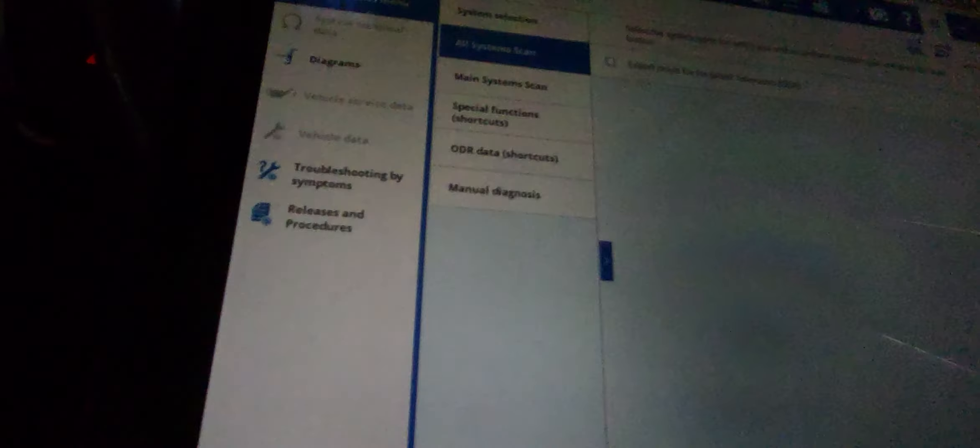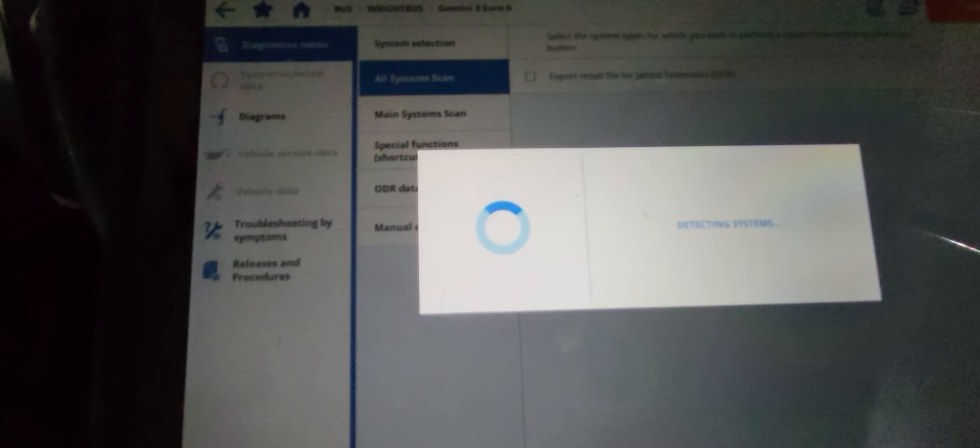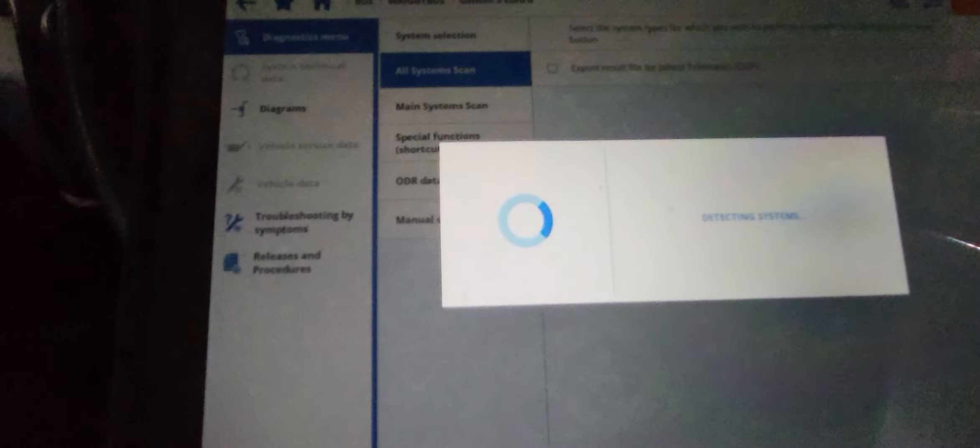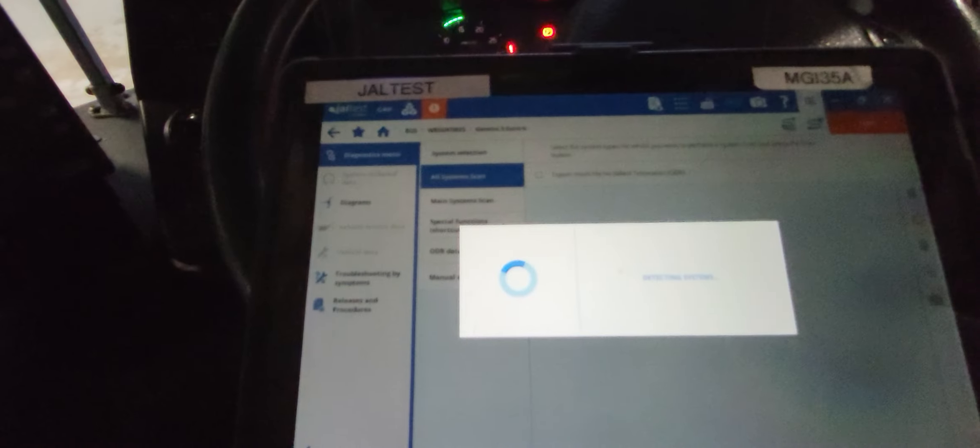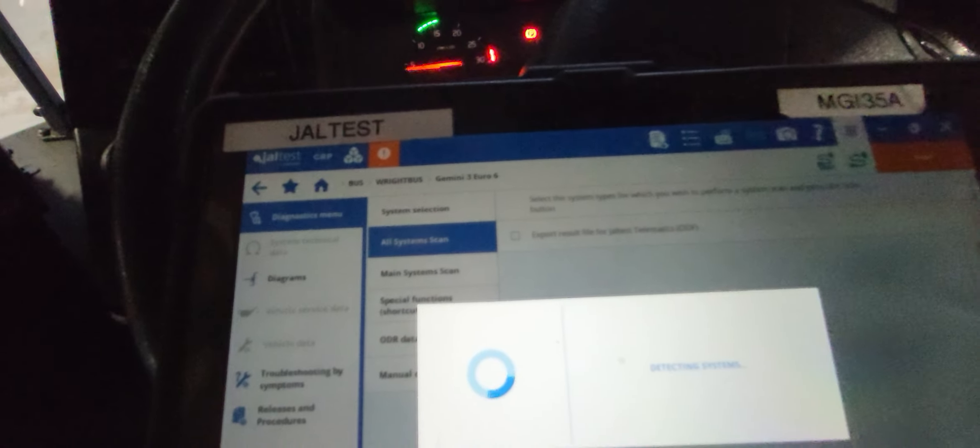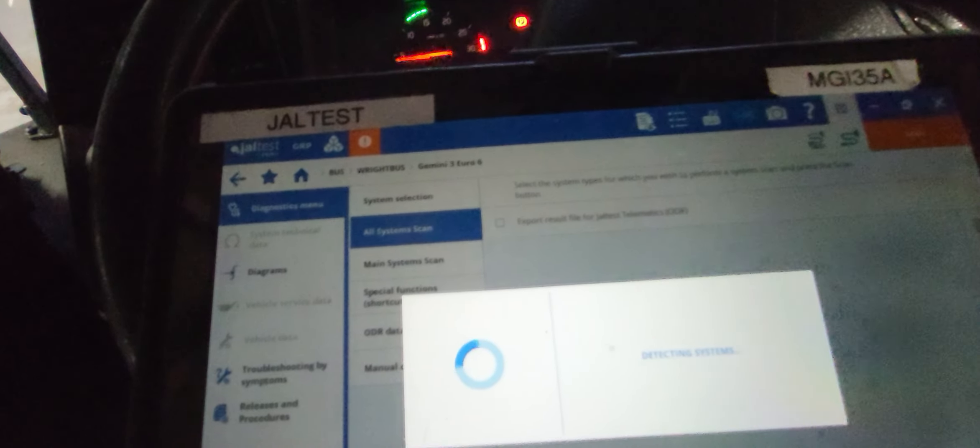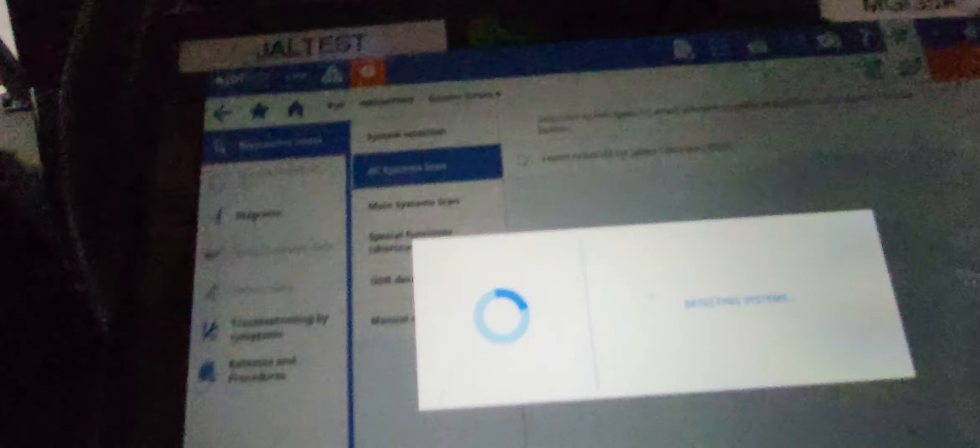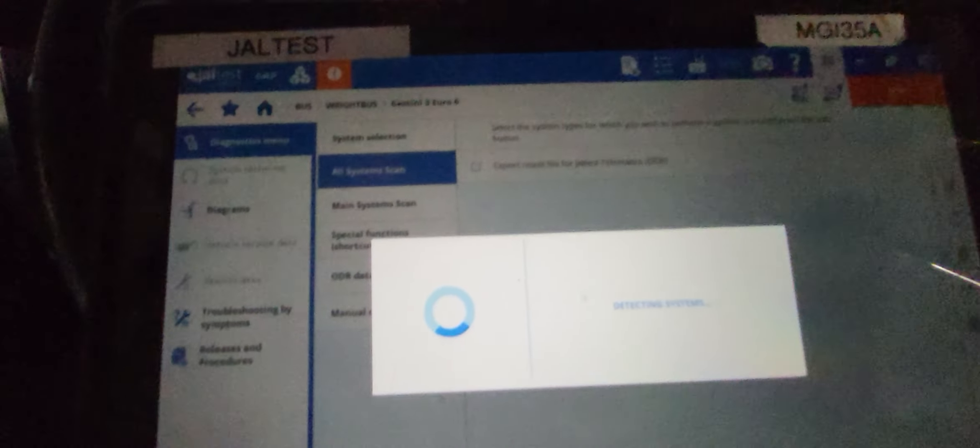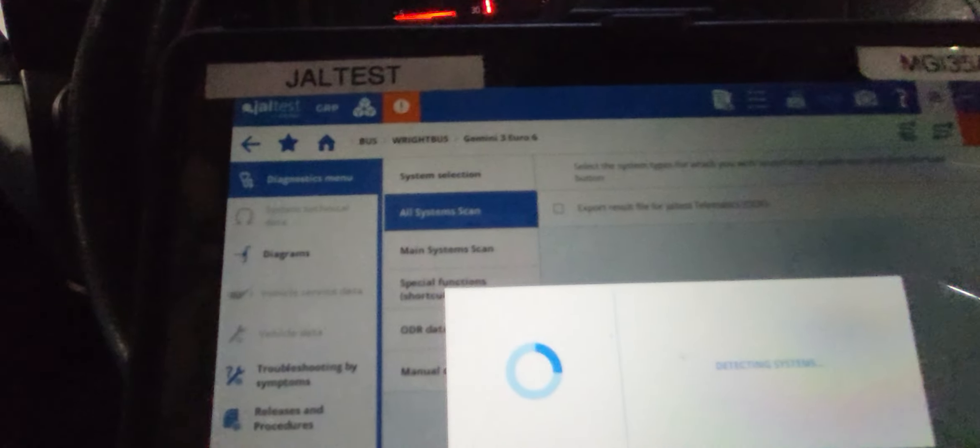And then we go back here, main scan, we will see if there are any faults again. It's reading because obviously if the DPF soot level is high, it normally turns to limp mode.